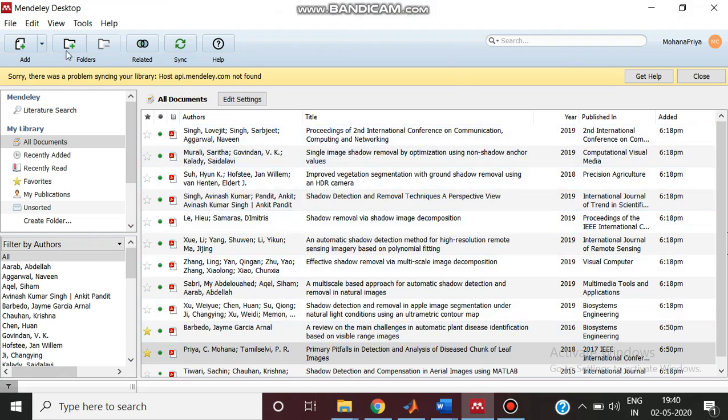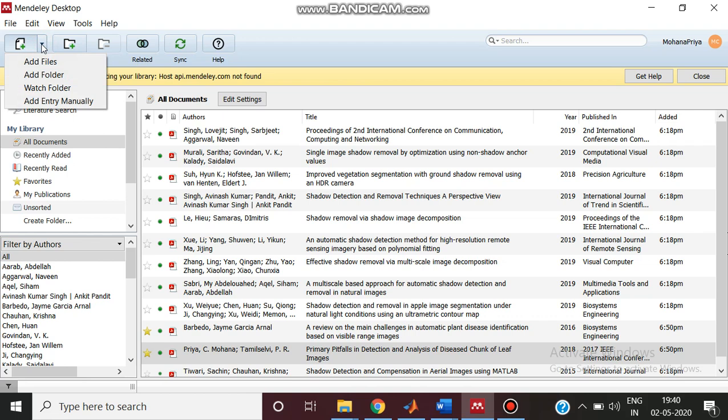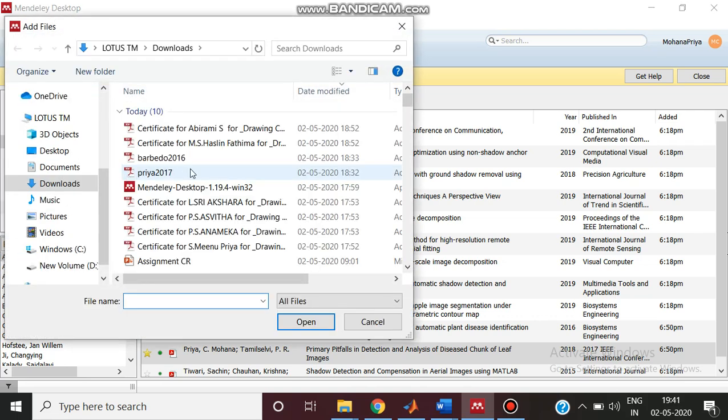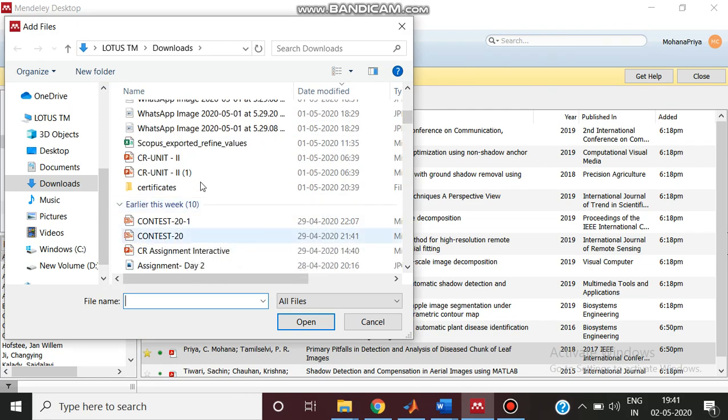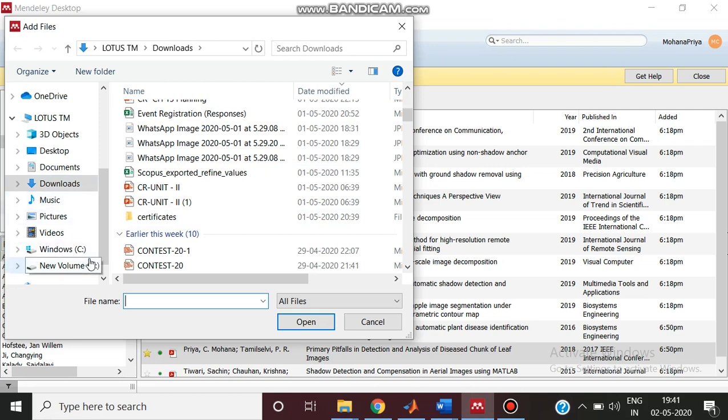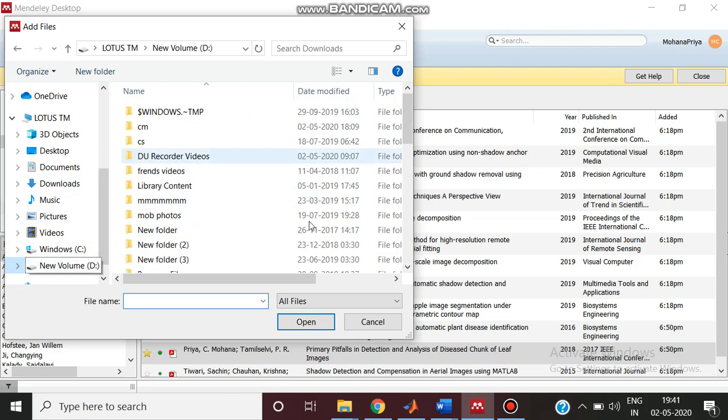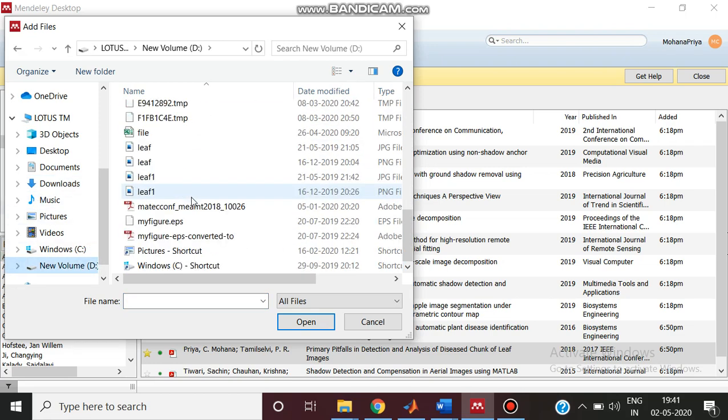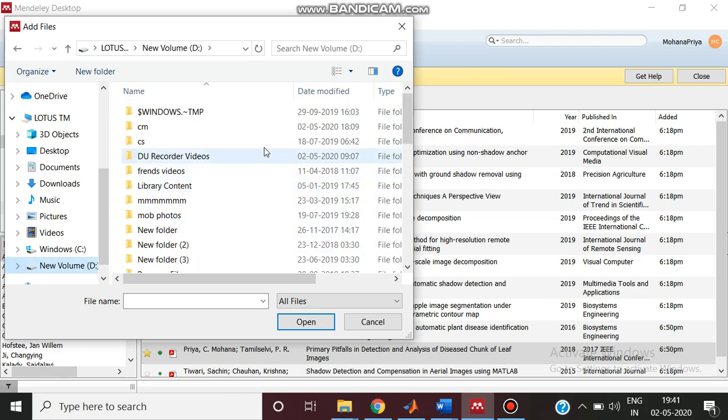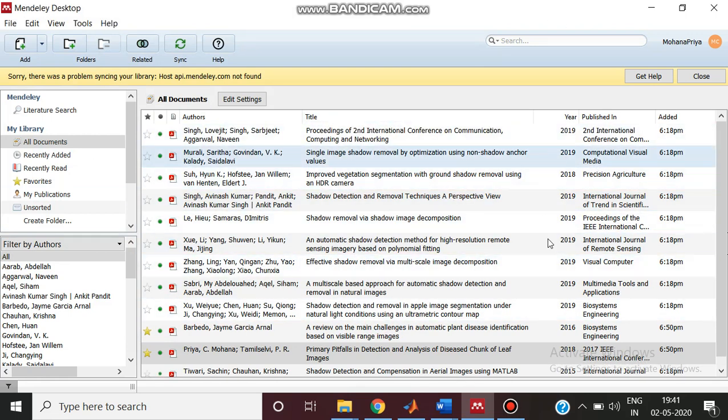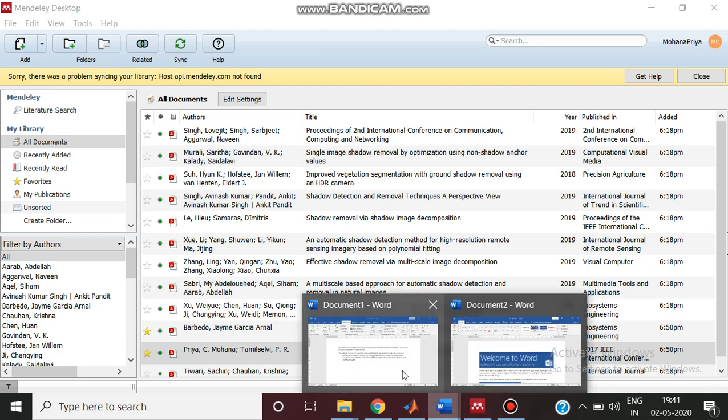From here you can add all your reference files that are being created. After clicking, I am clicking the add files. Through this add files, you can select the file wherever your file is located and you can click open. I have now already opened it, so all the documents are here. This is your library. From this library you have to manage the references.